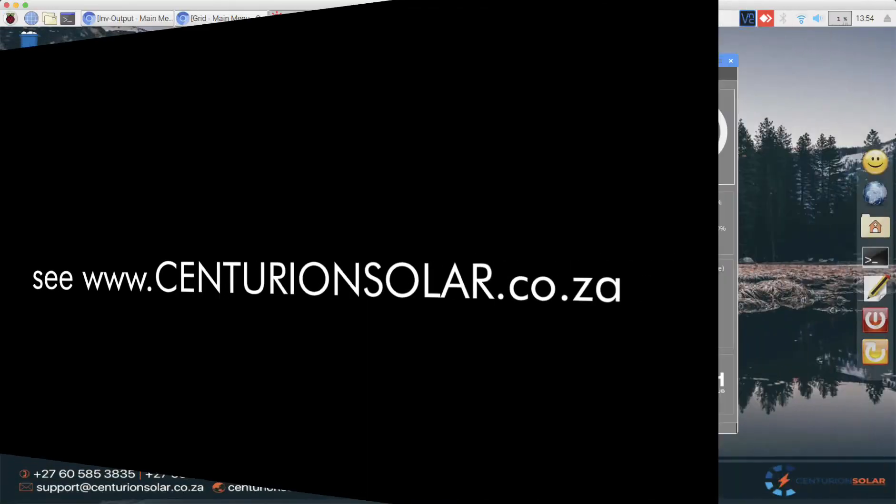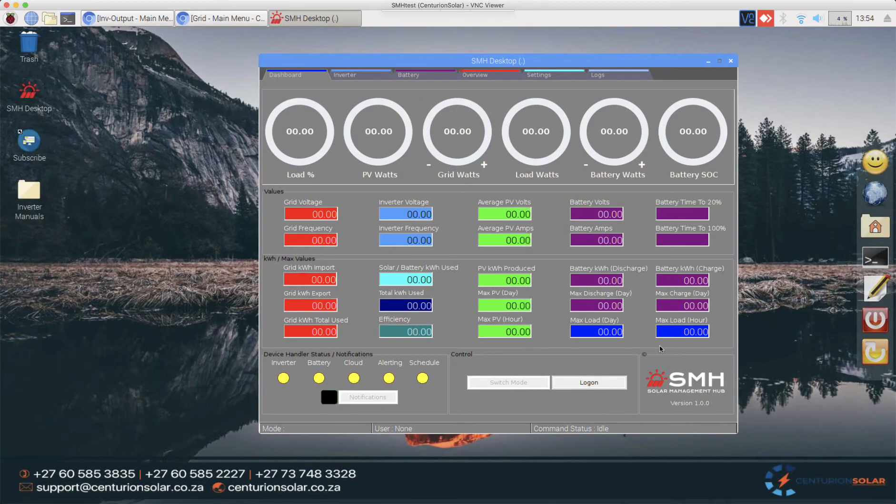Hi everyone and welcome to this video series on how to install and configure Solar Management Hub, the latest offering sold by Centurion Solar.